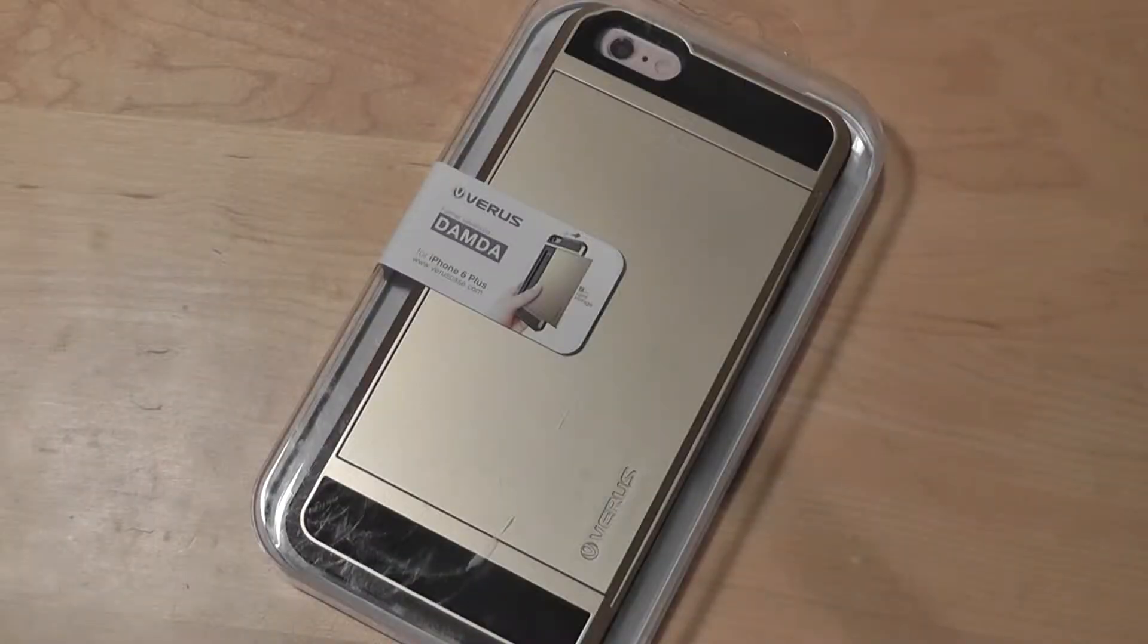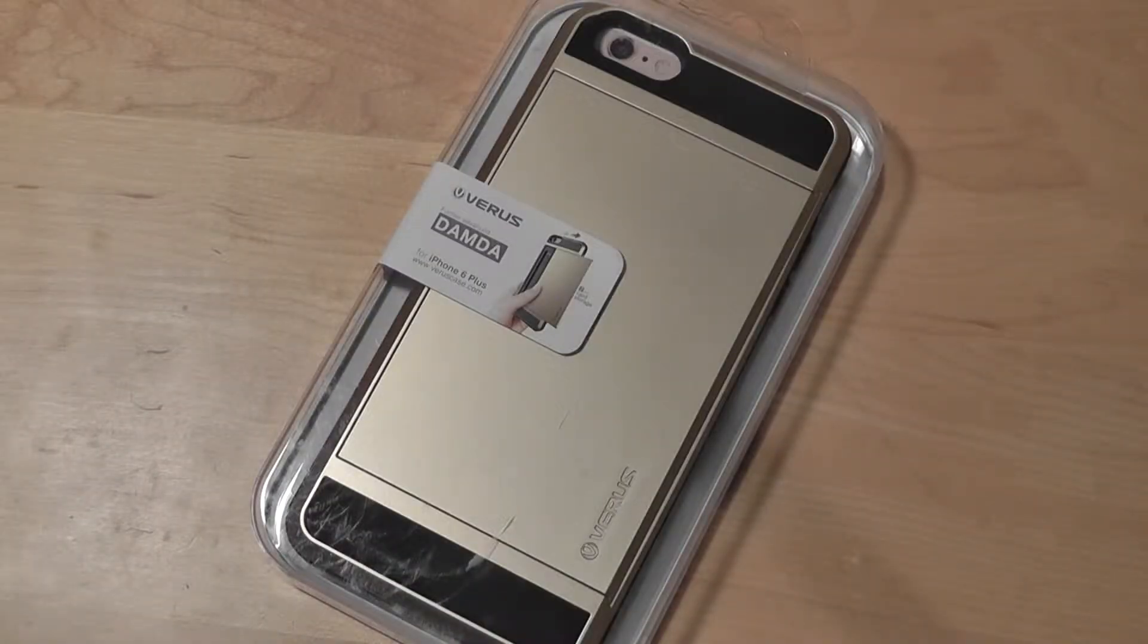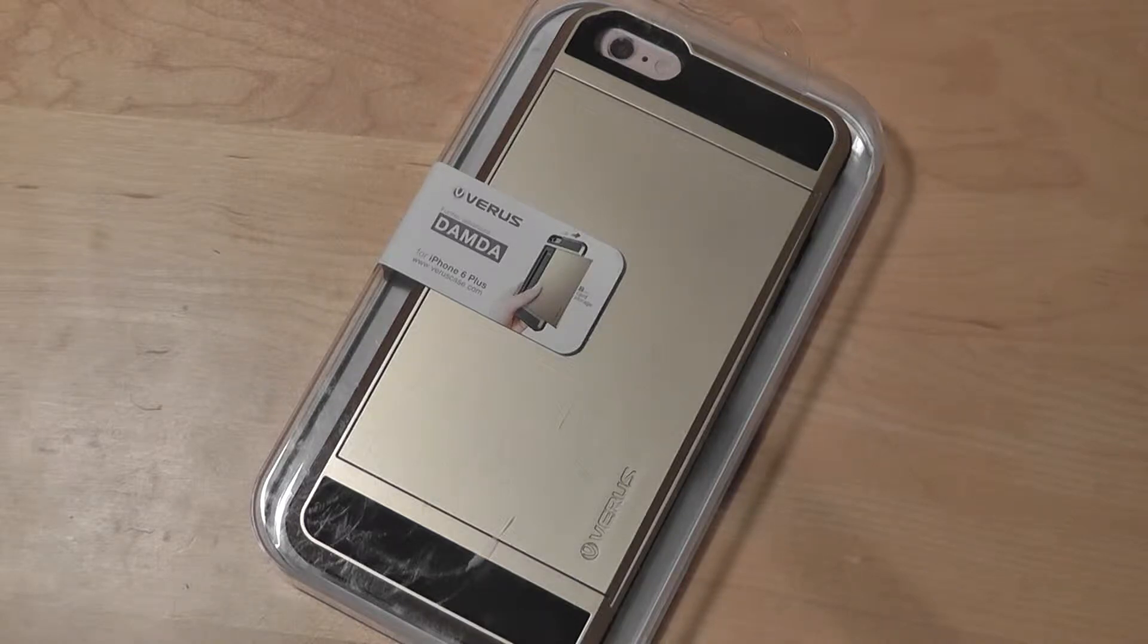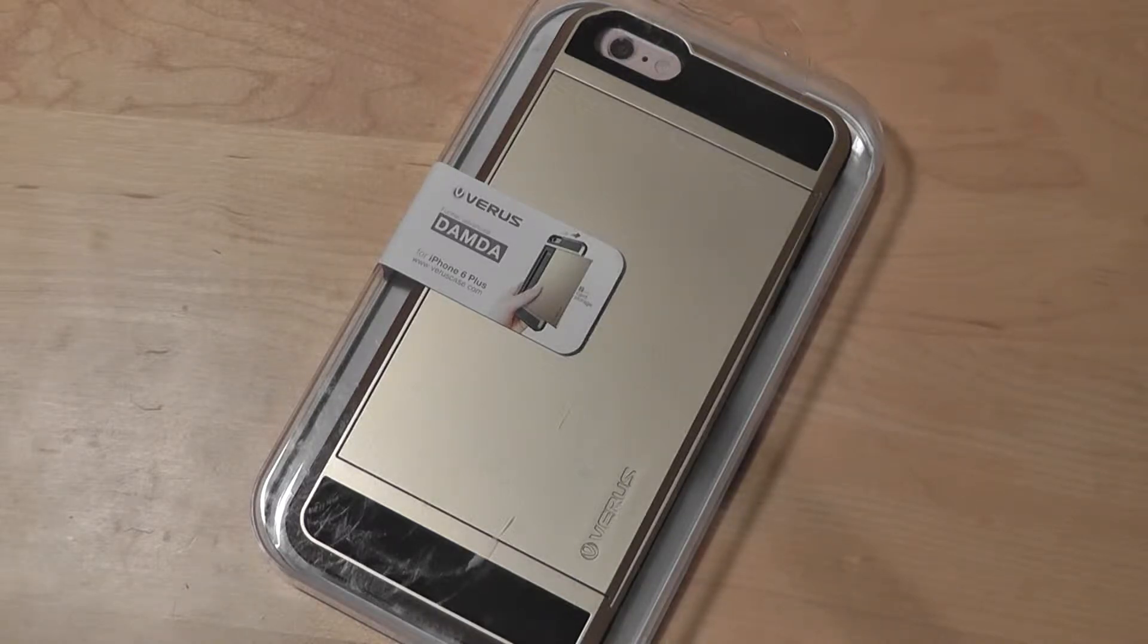Hey folks, here at OSReviews. You're watching our video first look at the Verus Damda case for the iPhone 6 Plus. This case also comes in a version for the iPhone 6, which you can check out through the company's website.